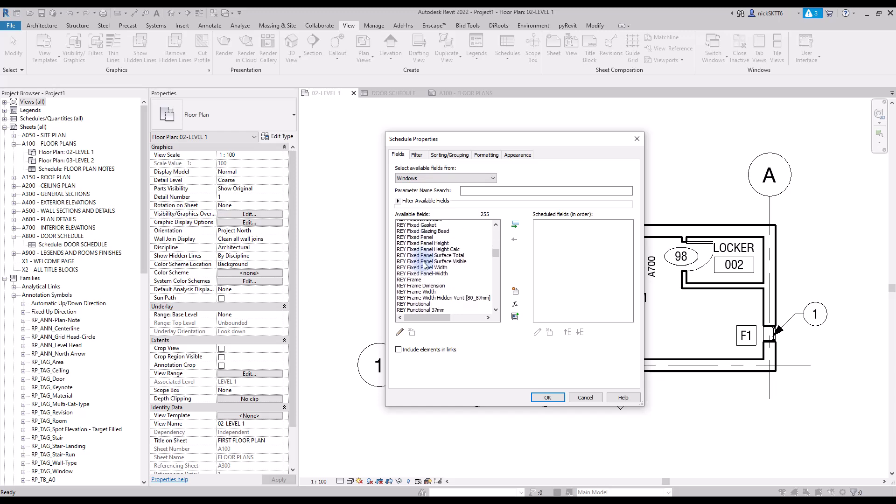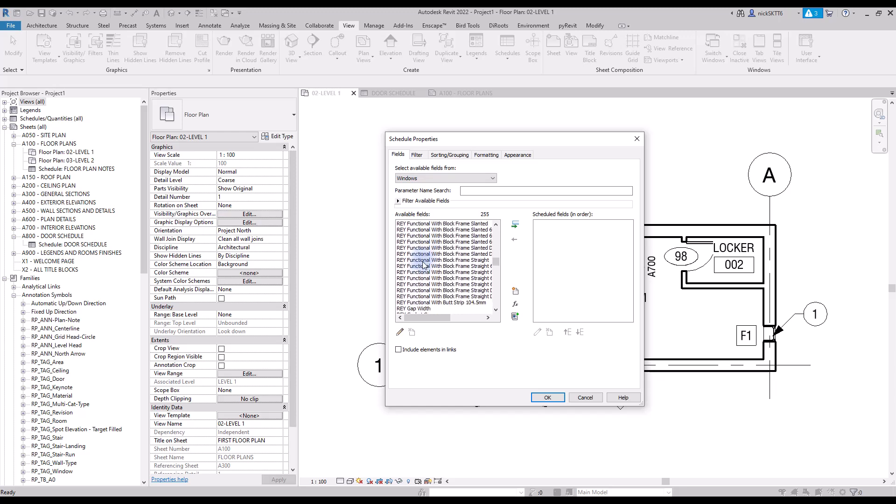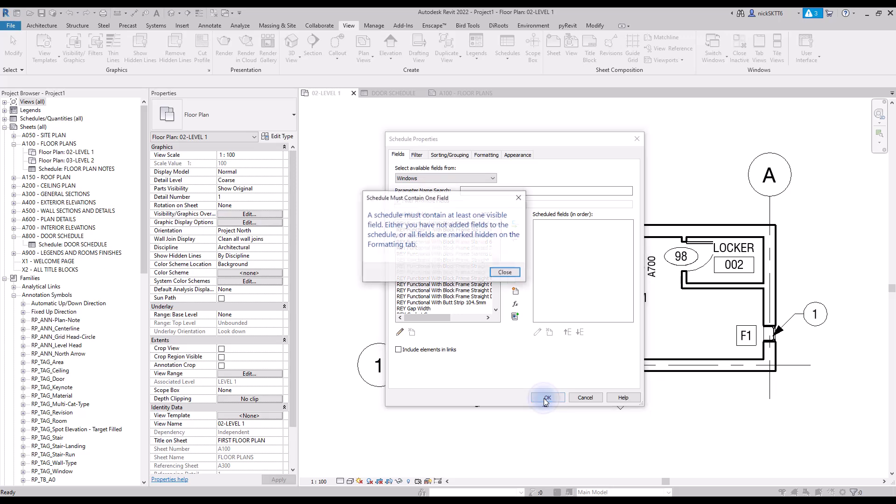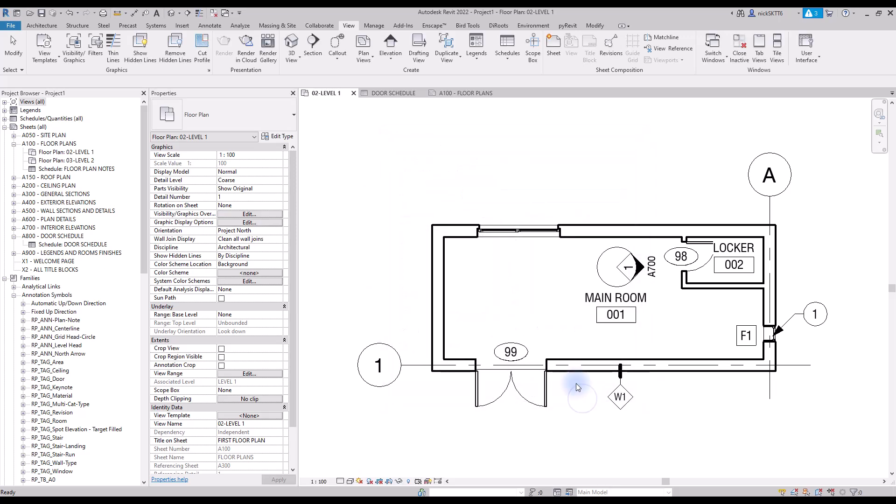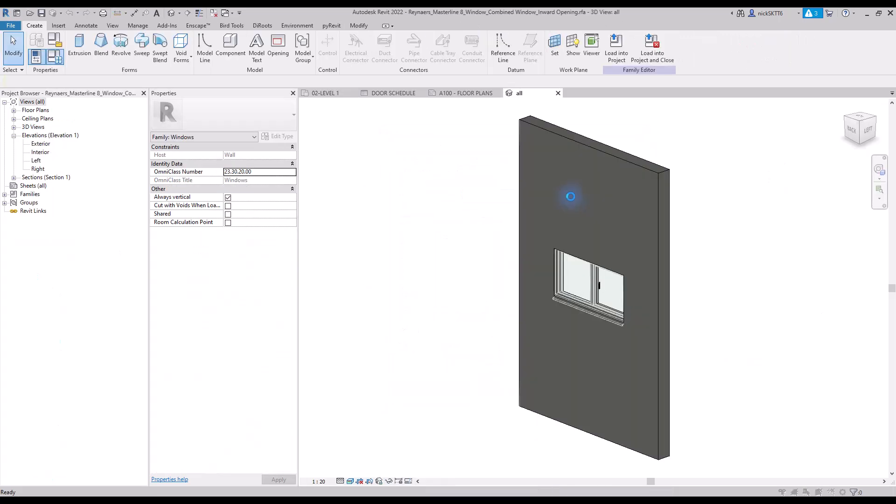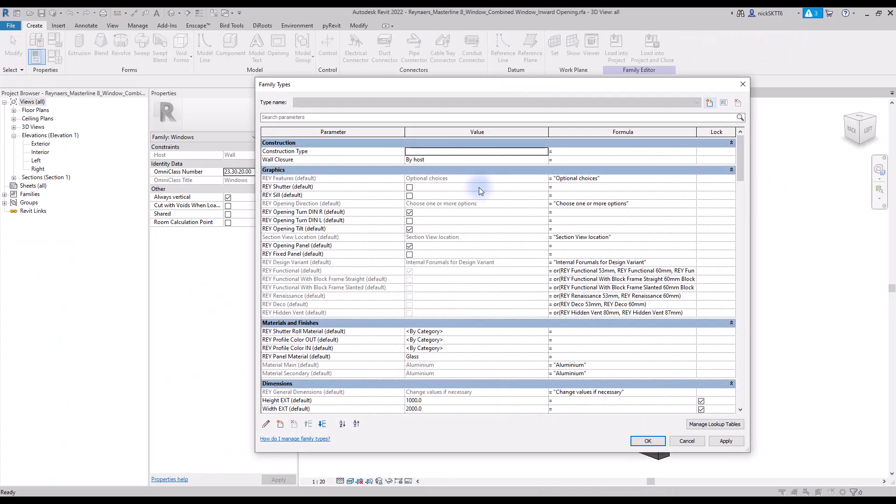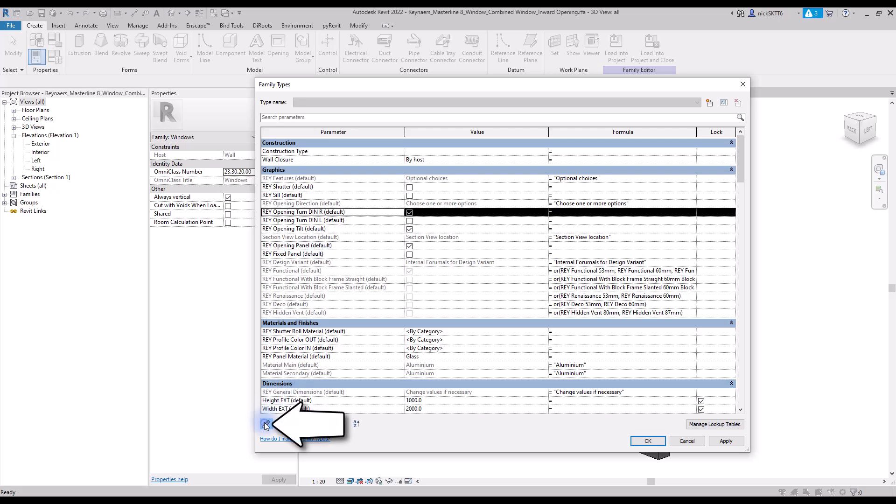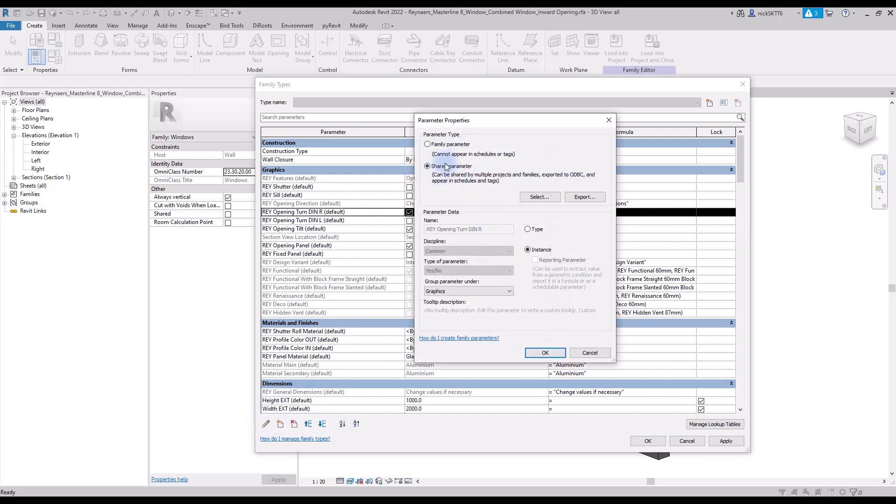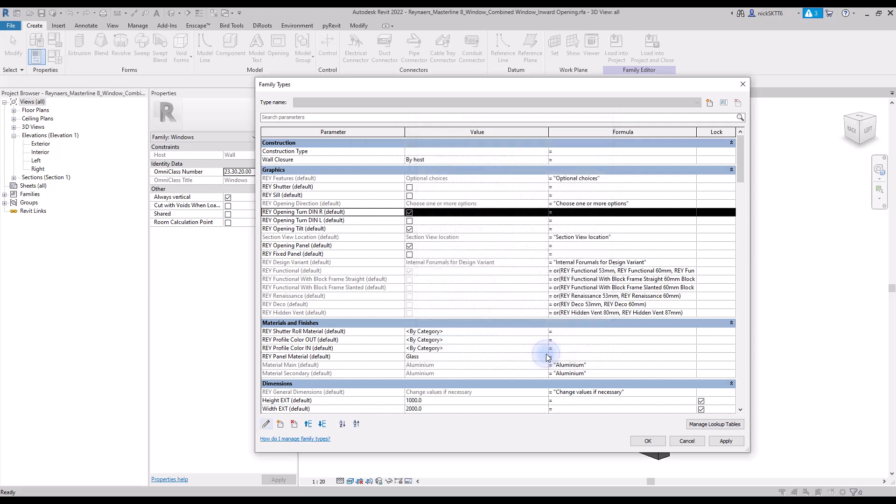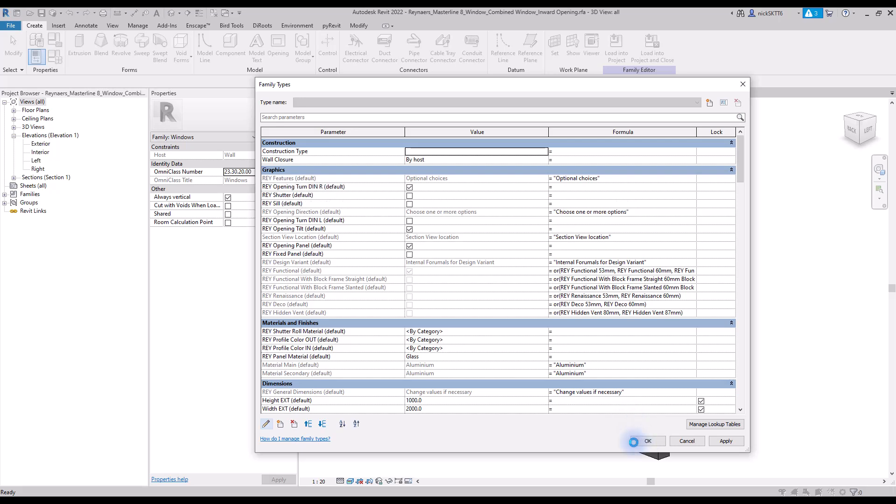Ideally, you should create your own family library. If you still want to use the family you find online, make sure to clean it and remove all the junk parameters. Go to the family type and click on the pencil icon to modify one of the parameters. You can switch it from shared parameter to family parameter, which means it won't be available in the window schedule anymore.